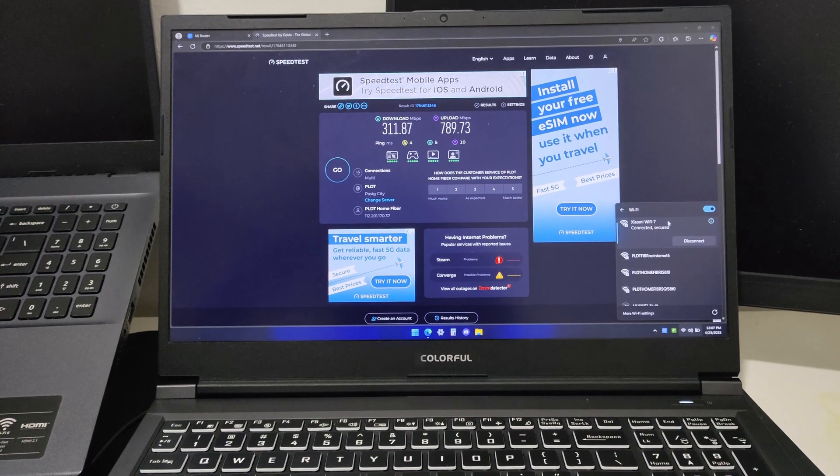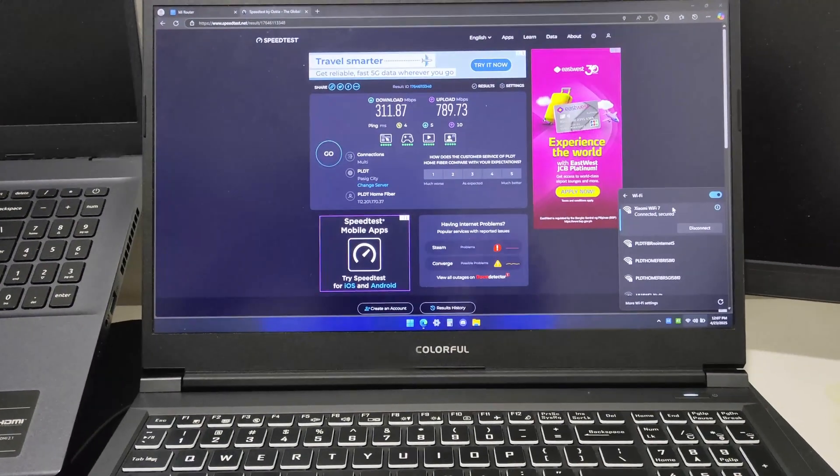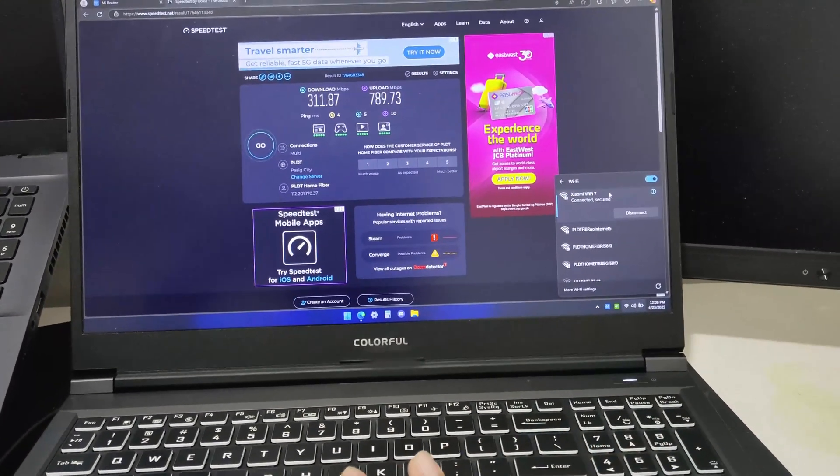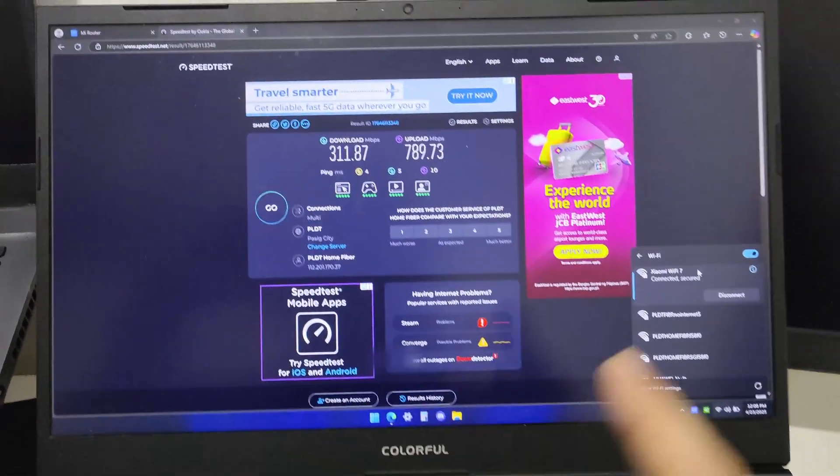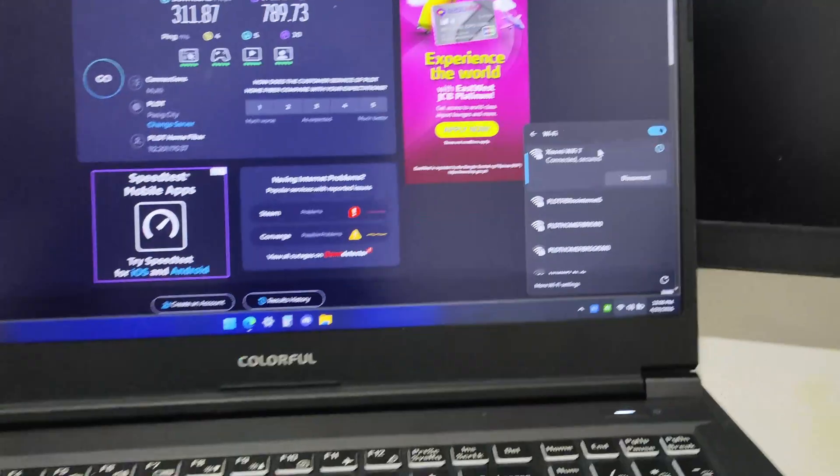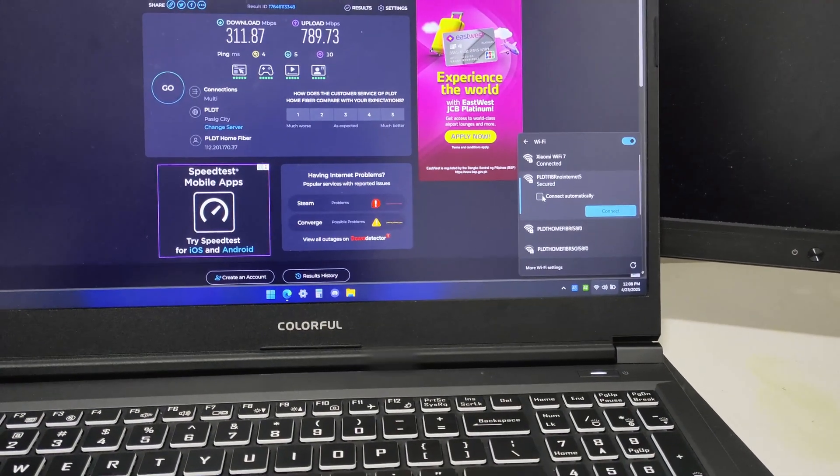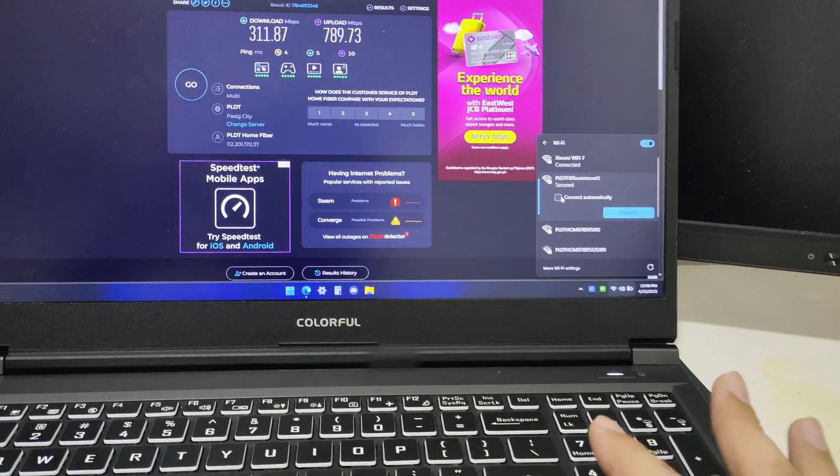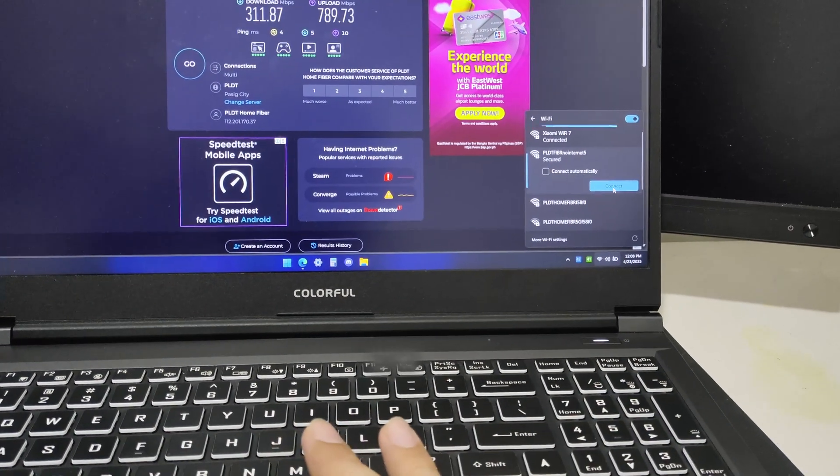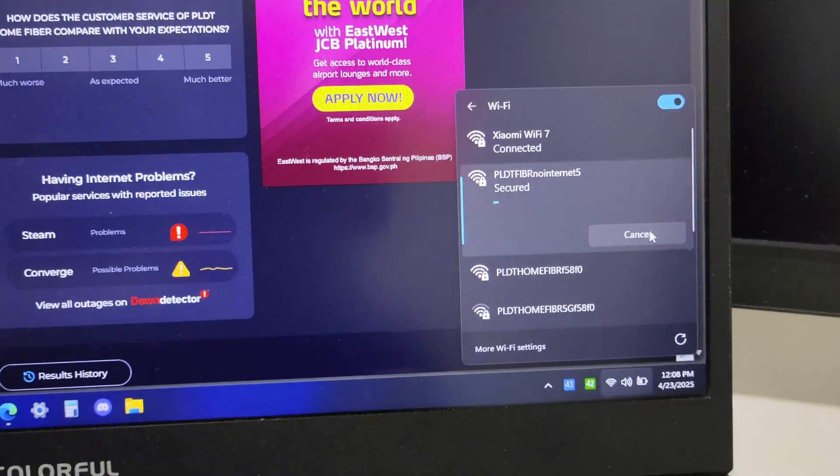This is the Xiaomi Router BE 3600 speed test result. I'll connect this back to the PLDT modem router with 5 gigahertz band. Let's connect.